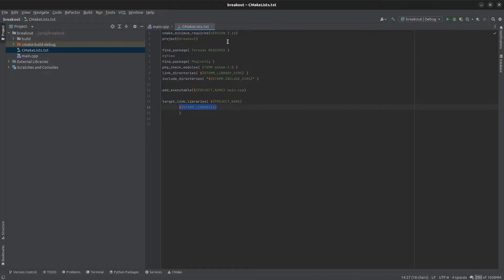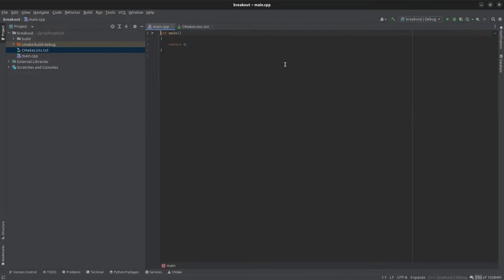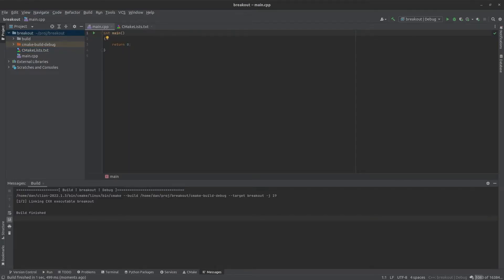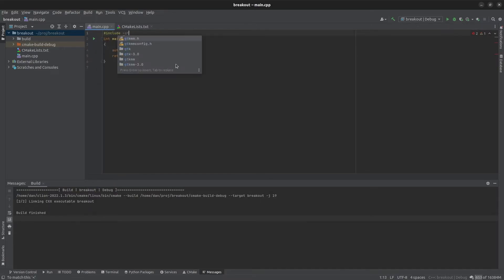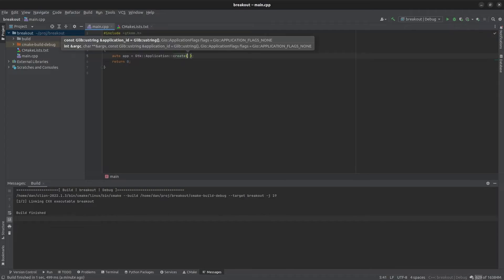All right that's our CMake list file all set up. Let's go back to main and add in the GTK MM parts. All right the simplest way to get a window open is we're going to create a GTK application. We need to include the GTK MM header and this wants an application ID which is just a string.